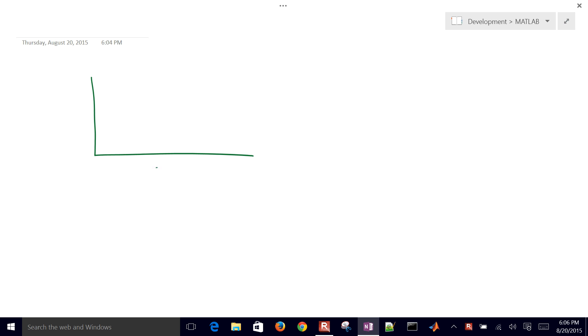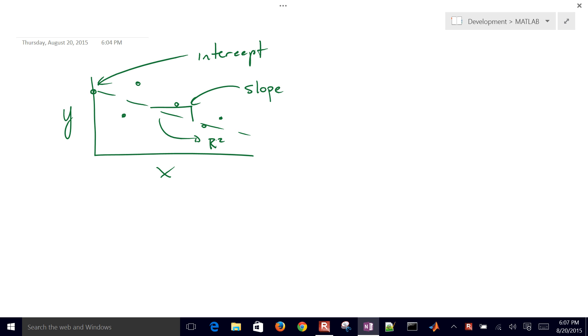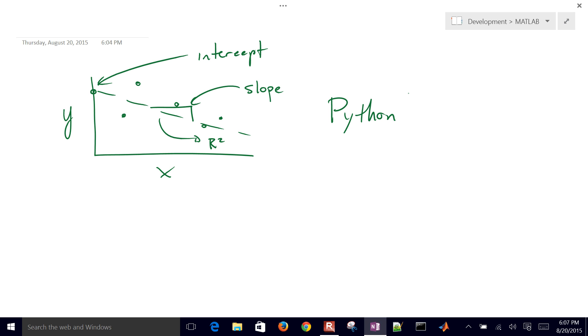We're going to cover how to do regression. If we have some data — I'll just put this as x and y — and we have some points, what we want to do is fit a line through this and calculate the slope, the intercept, and the R squared value. We'll run through this example exercise in Python, showing how to fit a line and also how to fit a polynomial.